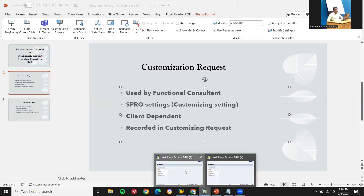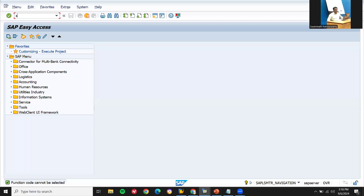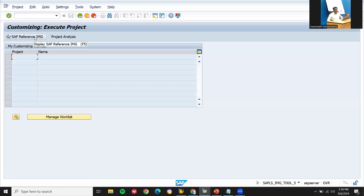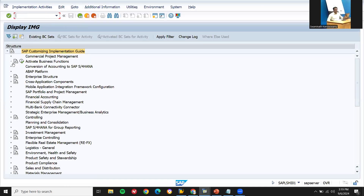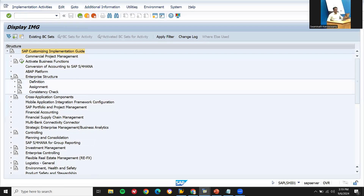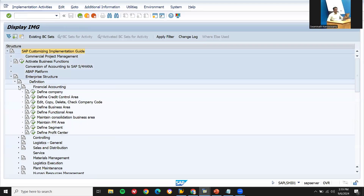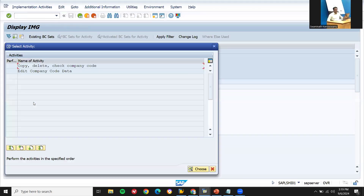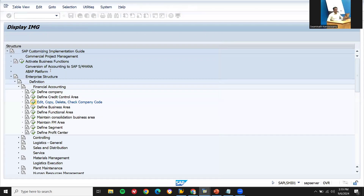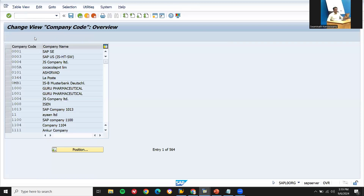Let's go to the SAP system itself. I'll go to SPRO - SAP reference IMG. Go to enterprise structure, then definitions, then financial accounting. Let me create a company code. Edit, copy, deletion of company code. Edit company code data. New entry - let's create a company code now.